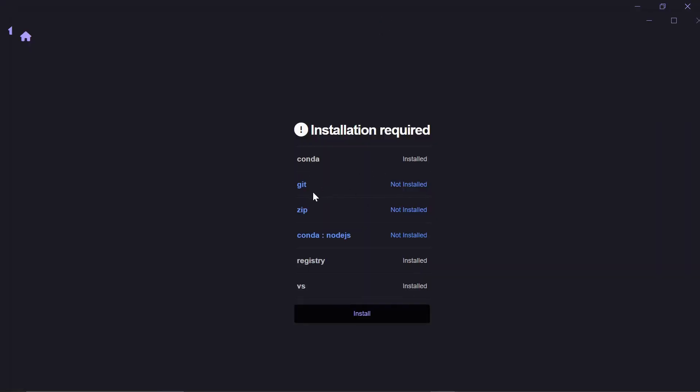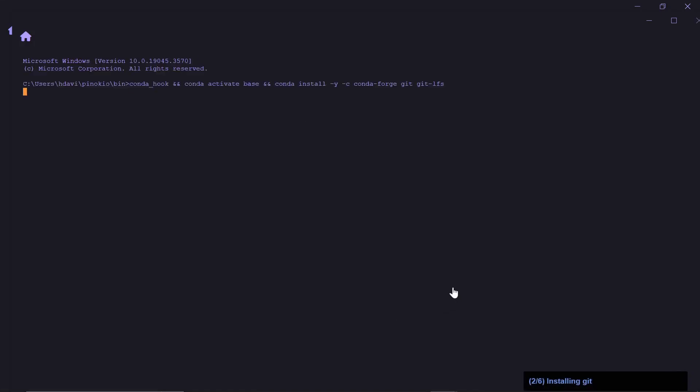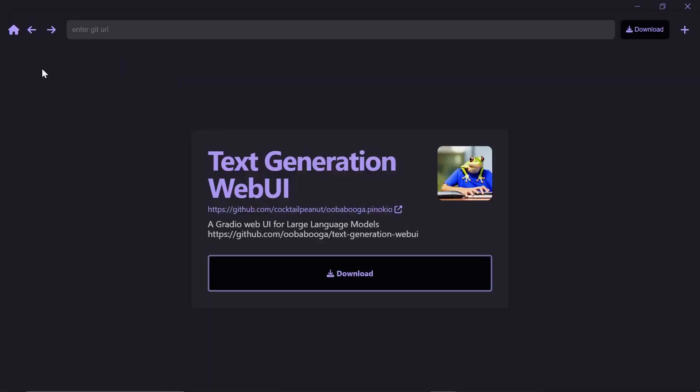And then Conda, Git, Zip, Conda, Node.js, Registry, VS. They all need to be installed so just press Install. Now I have never been able to get Conda to even install on my computer. I'm really not very good with running a program locally. I just don't understand it. There's so many different steps, so many different processors and GPUs and CPUs. It just confuses the hell out of me. So instead what I'm going to try is Pinocchio.